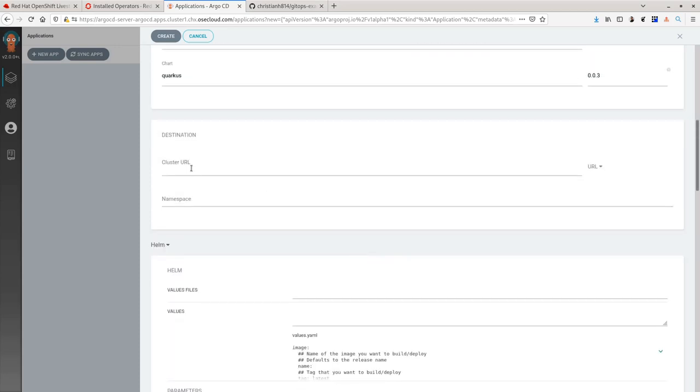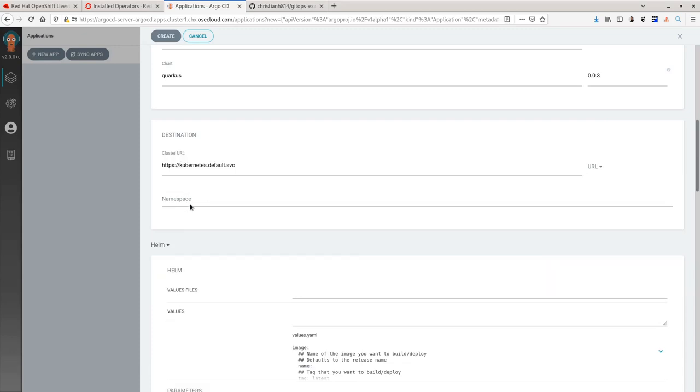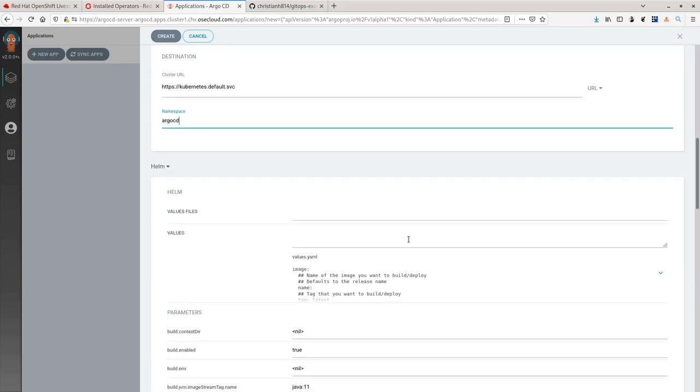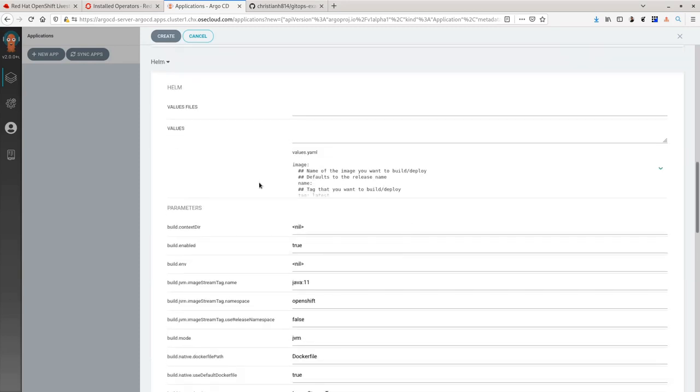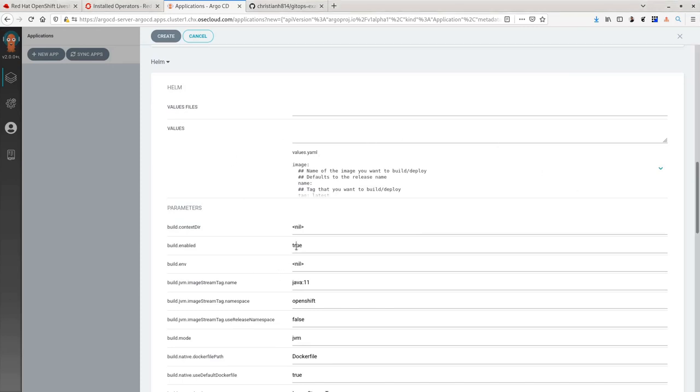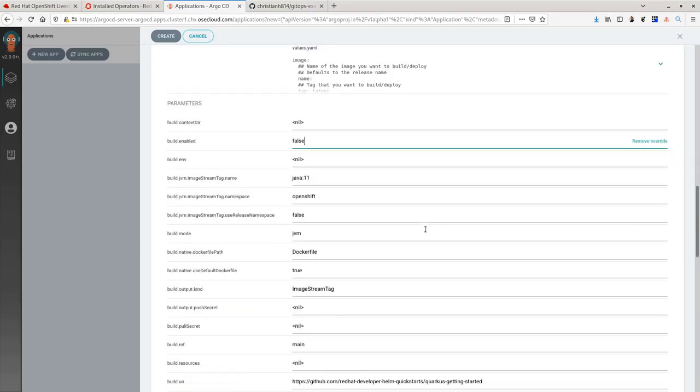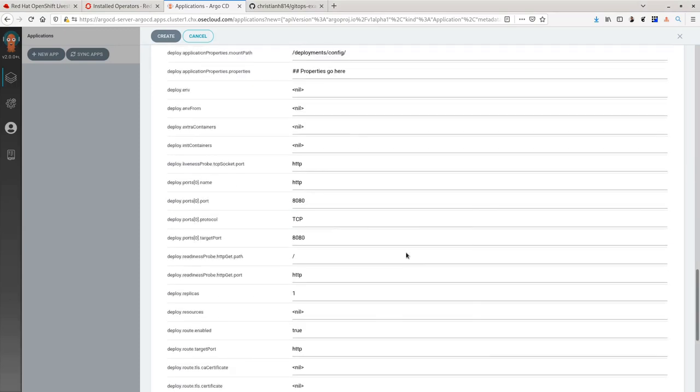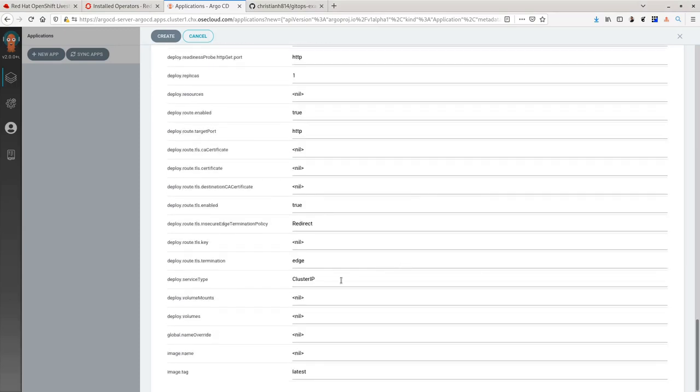Next, the destination cluster which you want to deploy and the namespace you want to deploy to. Here inside Argo CD, you can specify your Helm values here that you want to override. In this instance, I'm not going to do a build because I already pre-built the image beforehand. So I will select build enabled equals false and give it the specific image that I want to use for this chart.